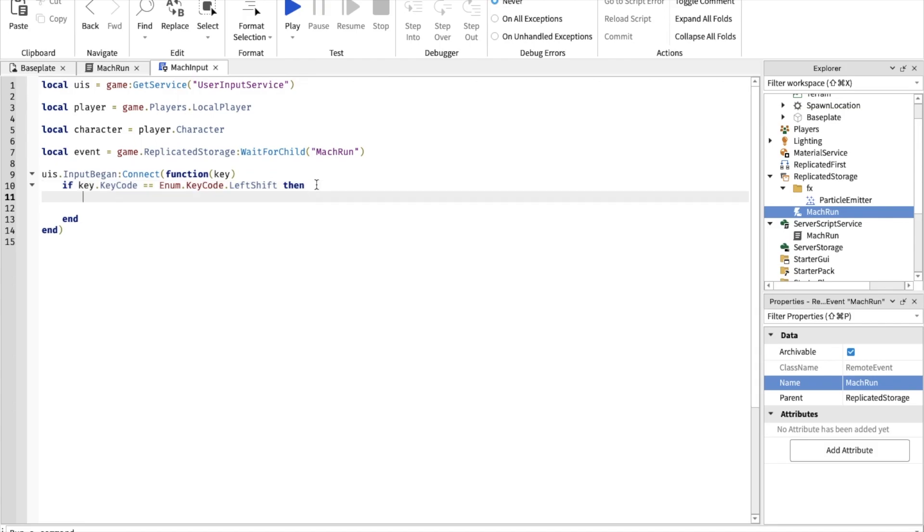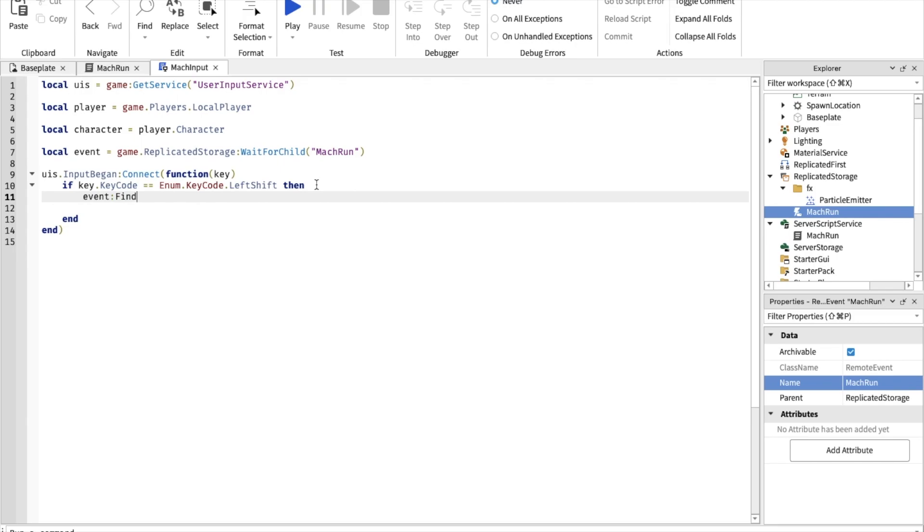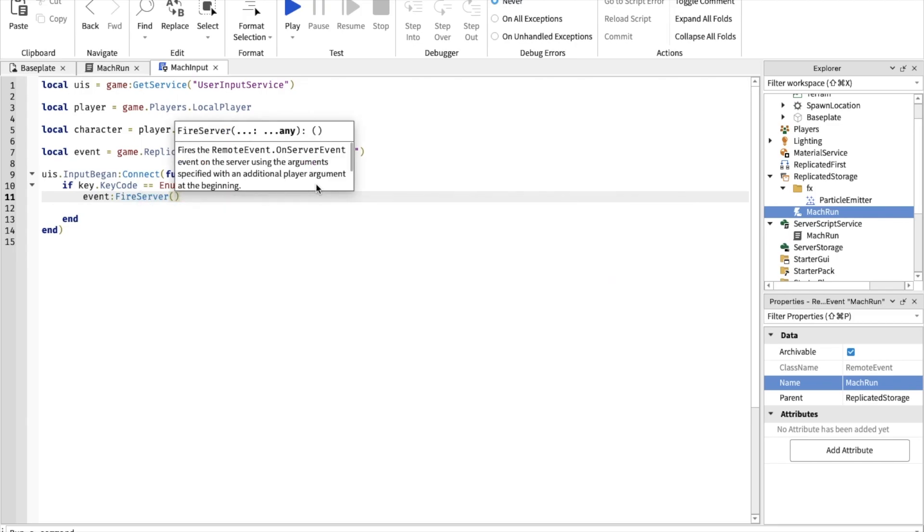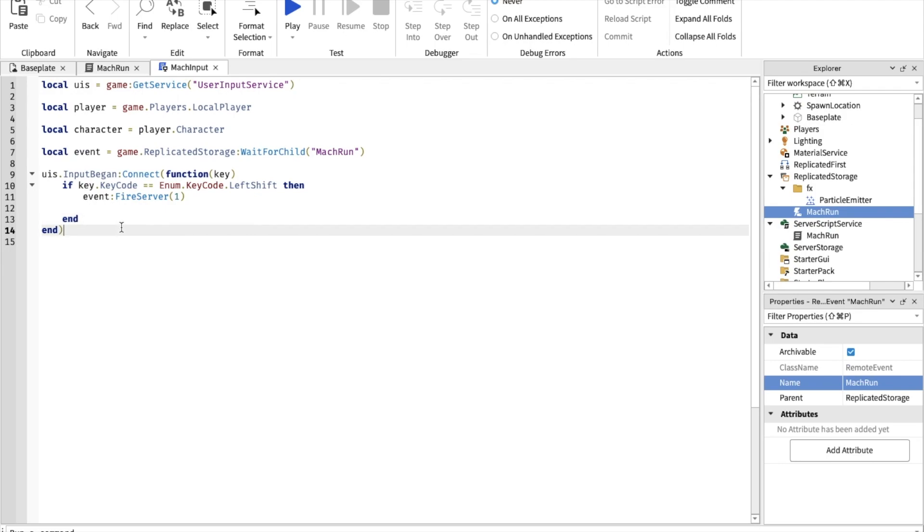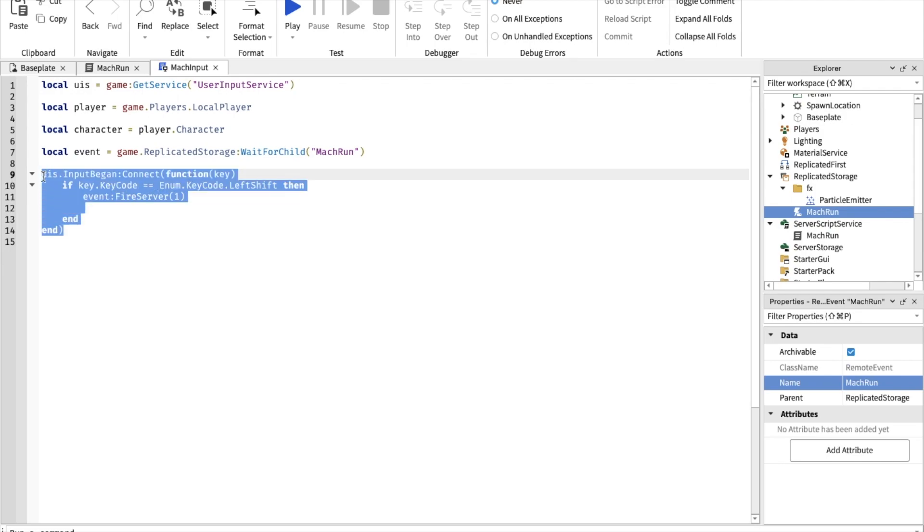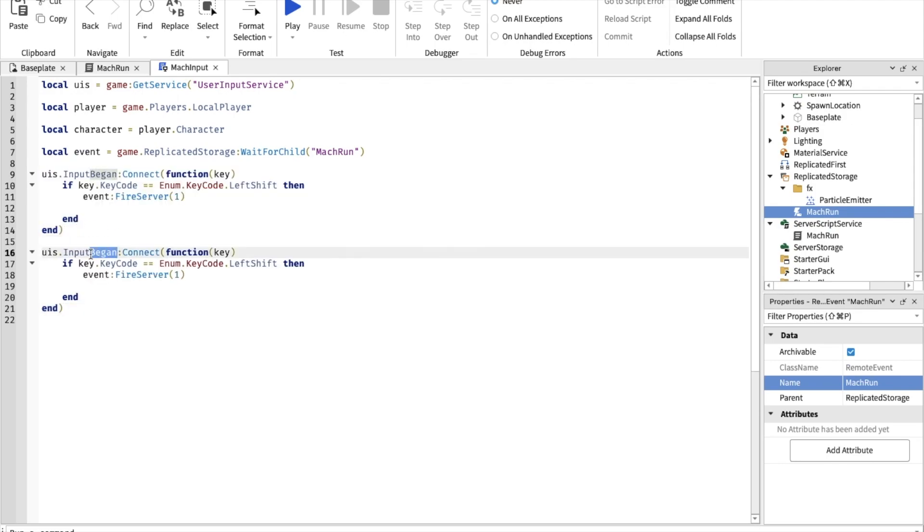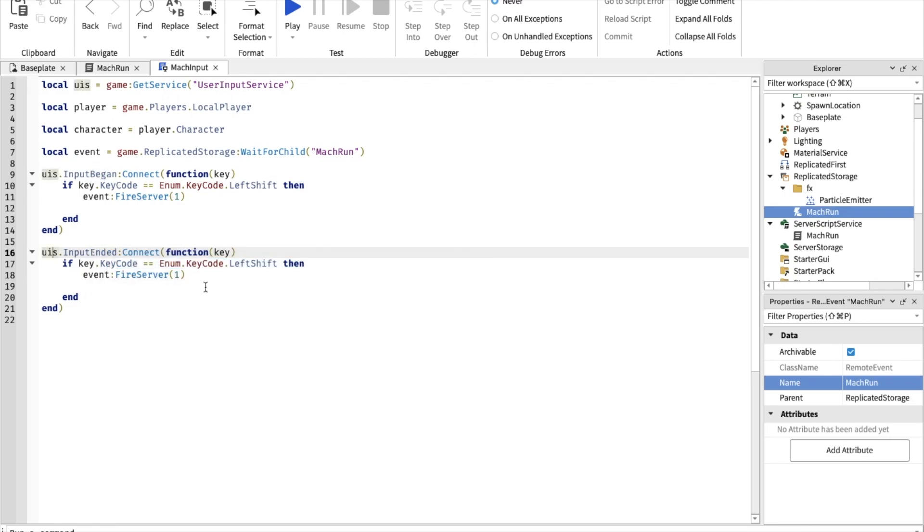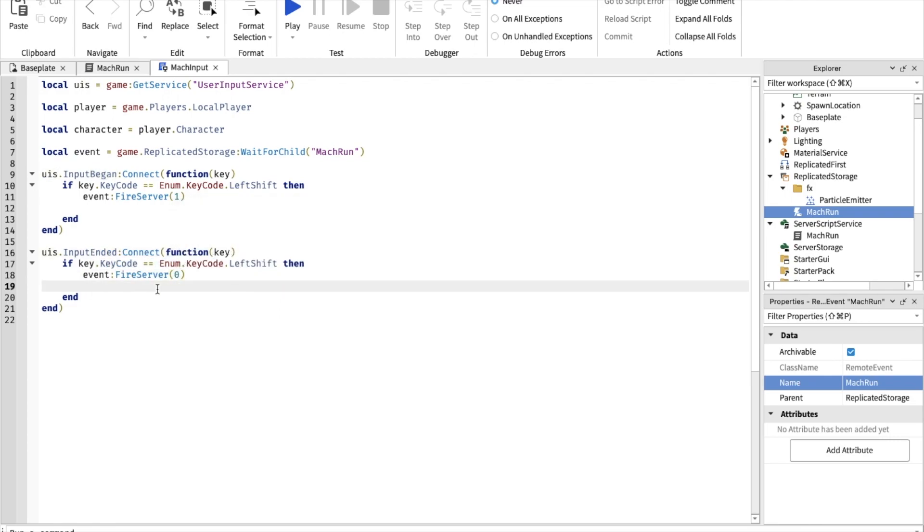Now event fire server. And here we're going to put the mach number. So if you're pressing shift, the mach is going to start as one. We're also going to make it with the mach run input ended. If it's left shift fire zero. Mach zero is when the player is just normally walking.